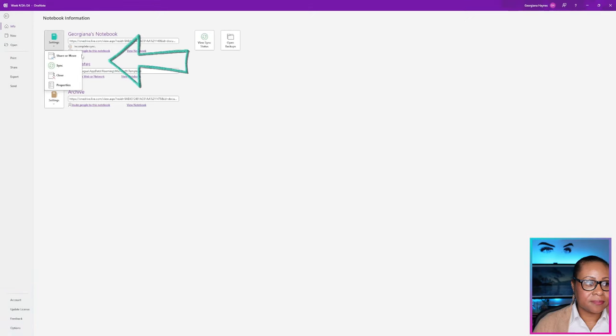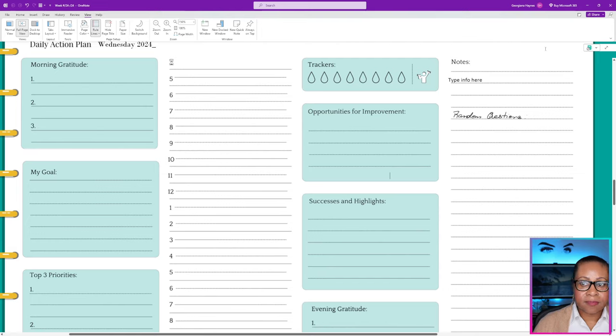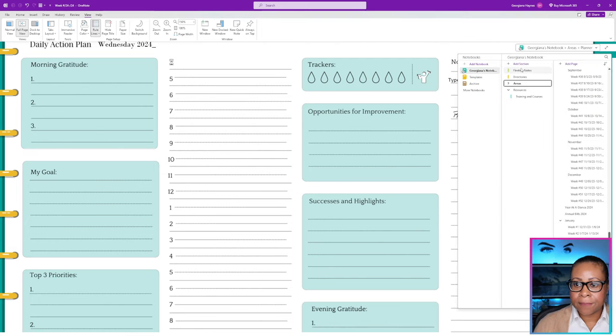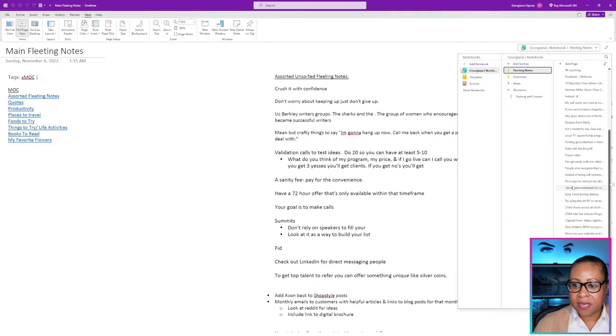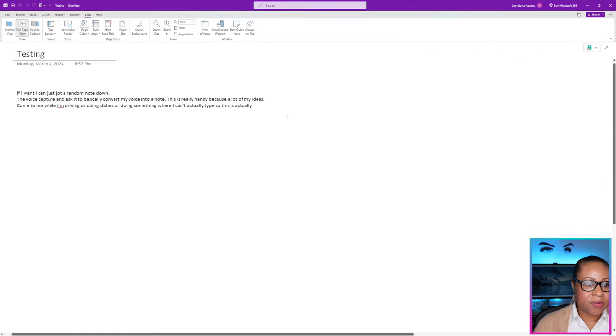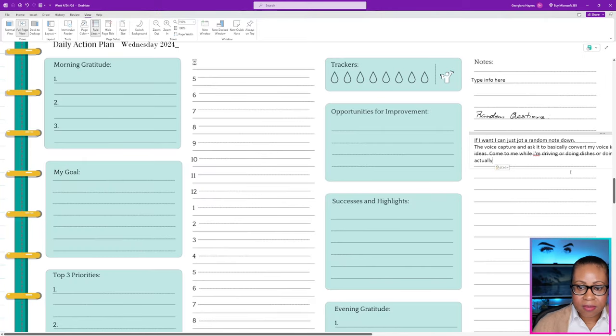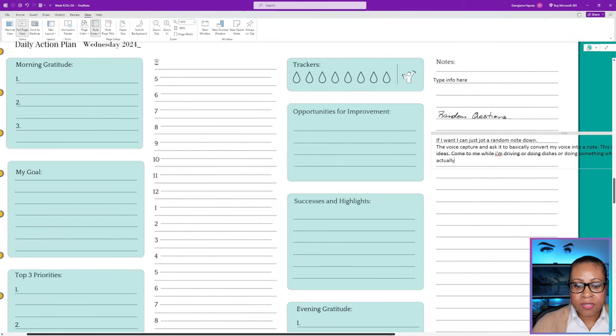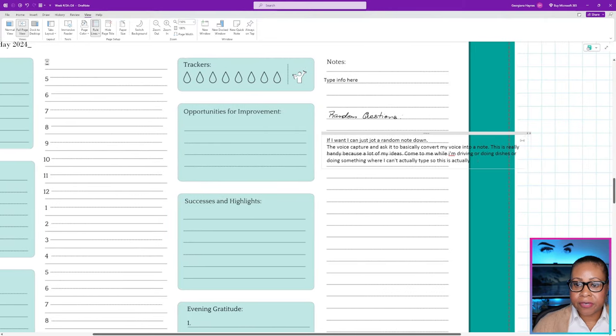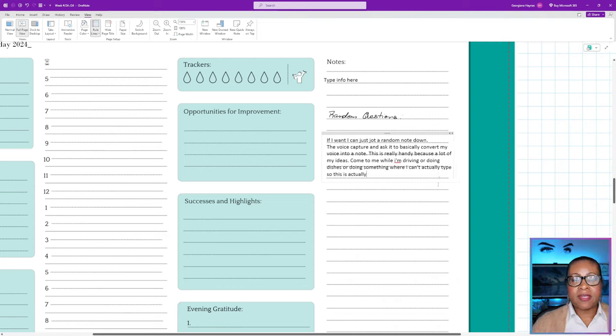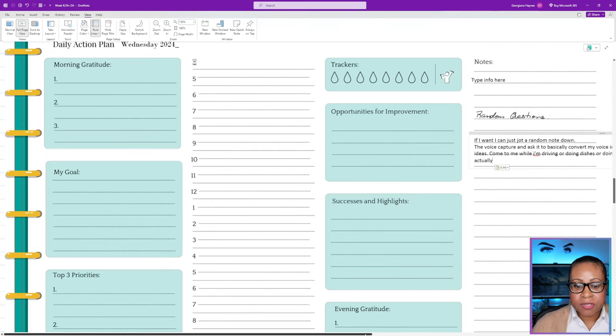Sometimes I'll open voice capture and convert my voice into a note — this is really handy because a lot of my ideas come to me while I'm driving or doing dishes or doing something where I can't actually type. Once I've captured the note in OneNote, I'll close that, head over to the actual OneNote file, hit sync, come into my fleeting notes area, copy it, and paste it. My workflow for capturing notes: I'll just put everything I want into OneNote — one-off, not edited, not tweaked. I don't care about how it looks or how organized it is.